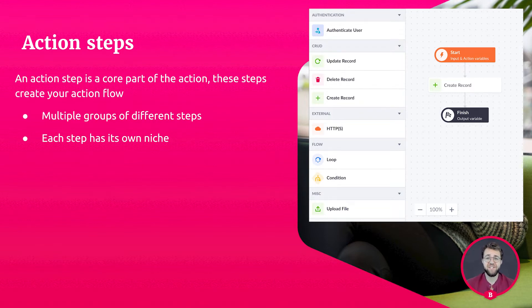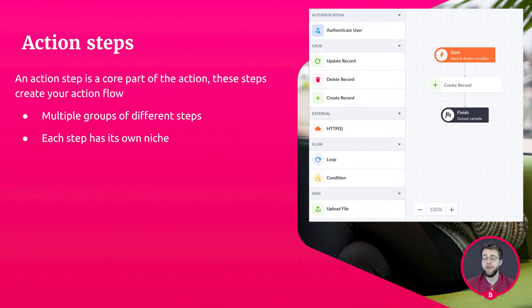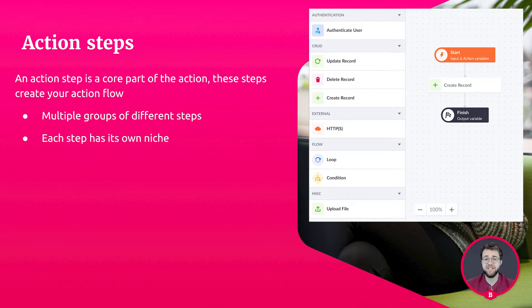The authentication segment is used for steps that assist with the security of your application. Think of logging into your application. This needs to be done by action steps specifically designed for authentication.